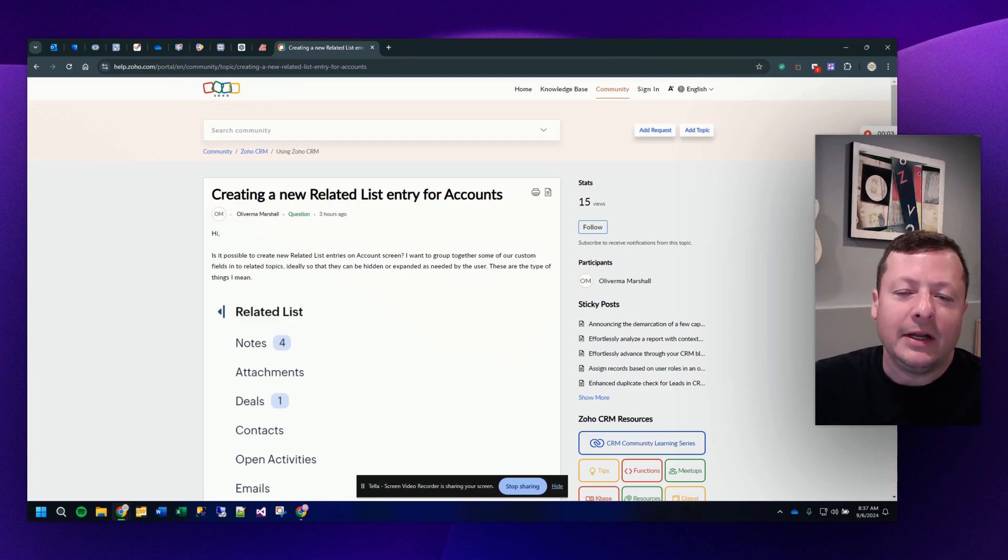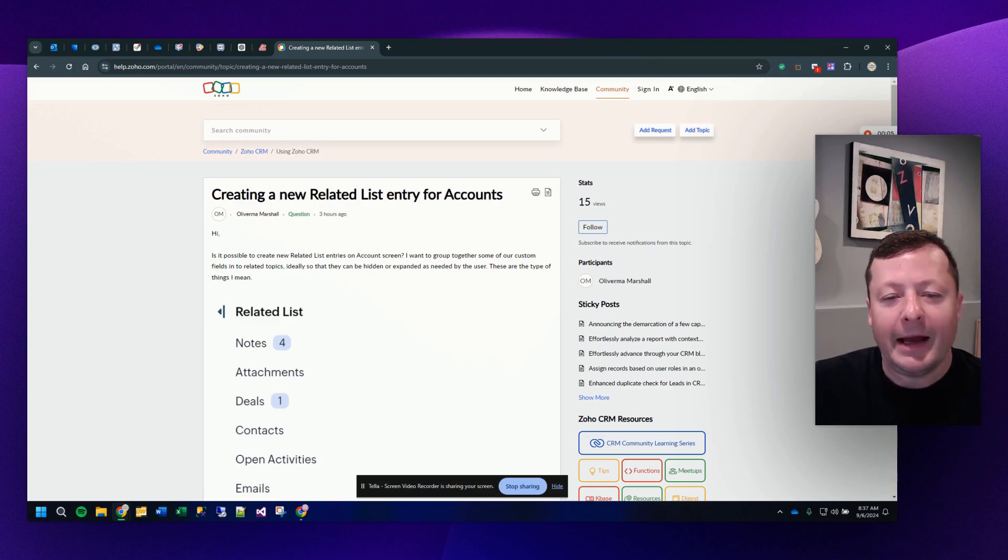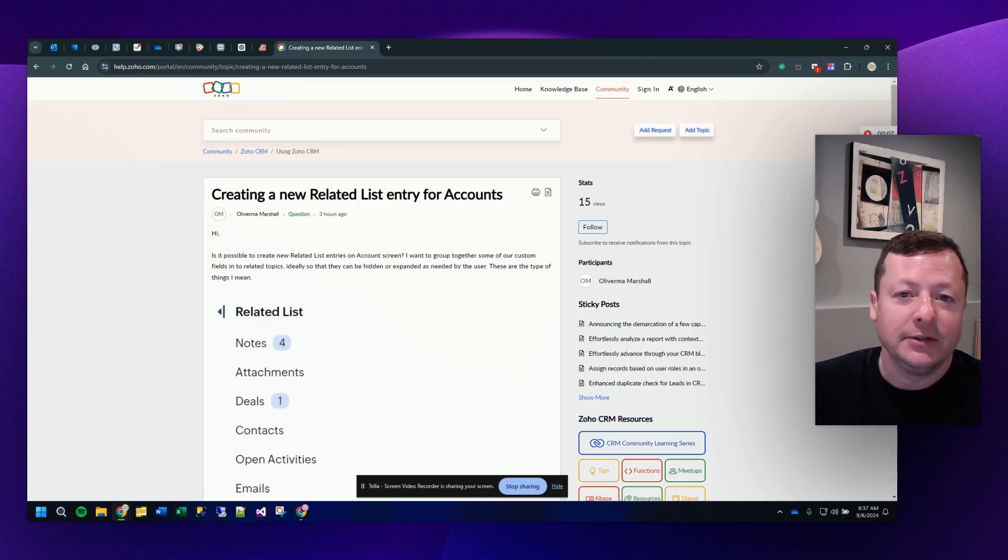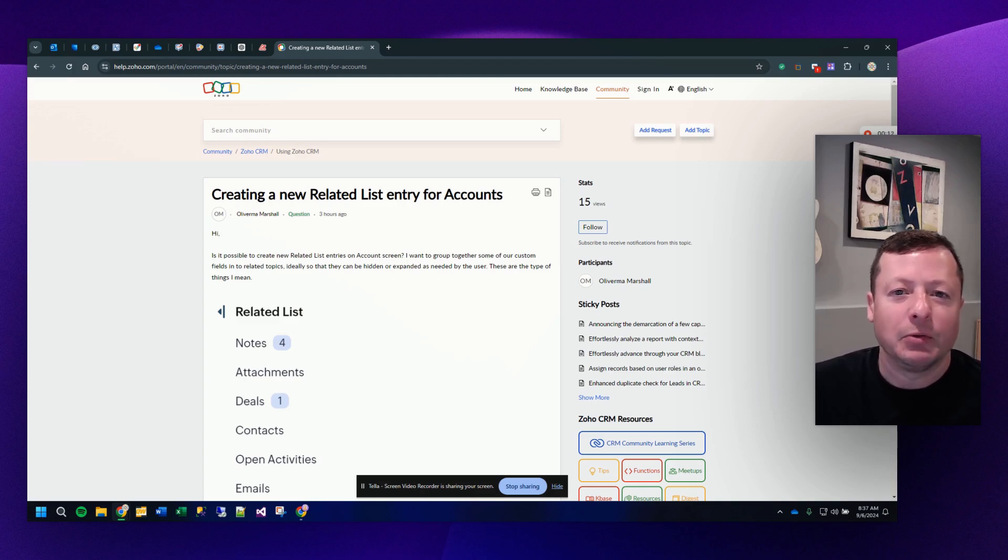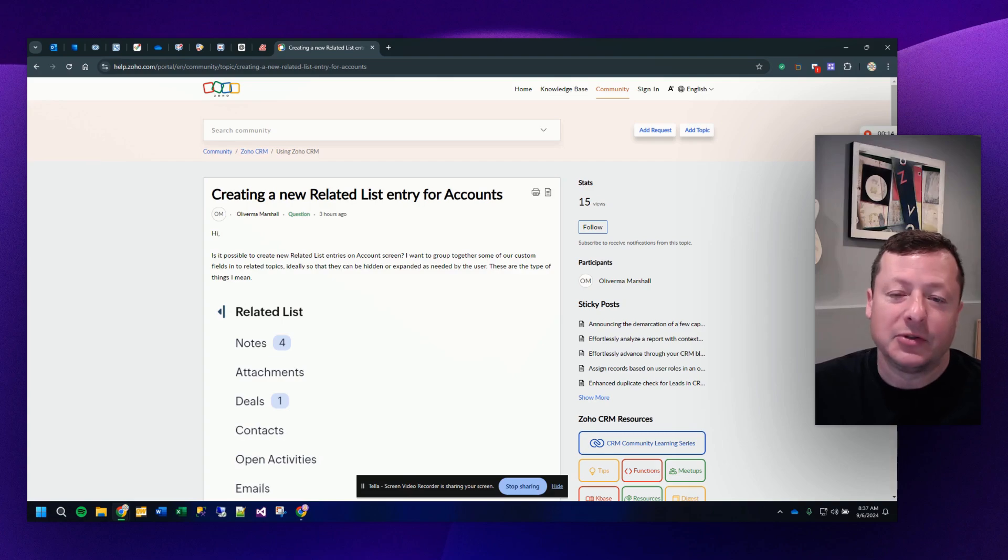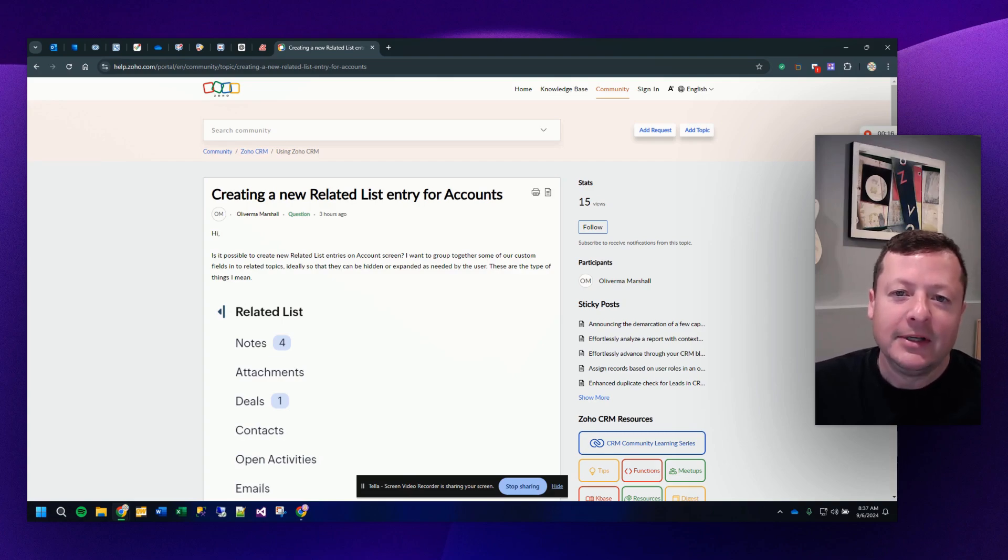So there's a great question in the Zoho Community Forums asking about adding custom fields to an account record, but also asking about how can I do that to a related list. I thought this was a great opportunity for a quick video, so let's break it down.